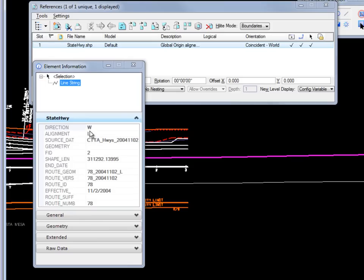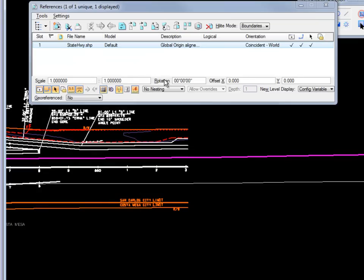Here it's grayed out because it is a reference file, but once I merge it, I would actually be able to edit this information. So I'm going to go ahead and close the element information.